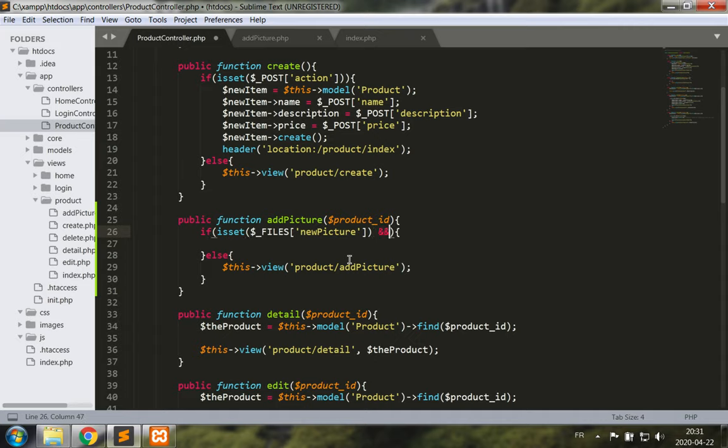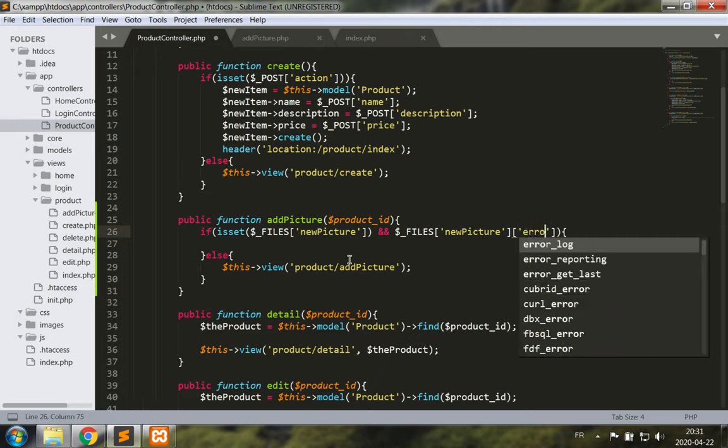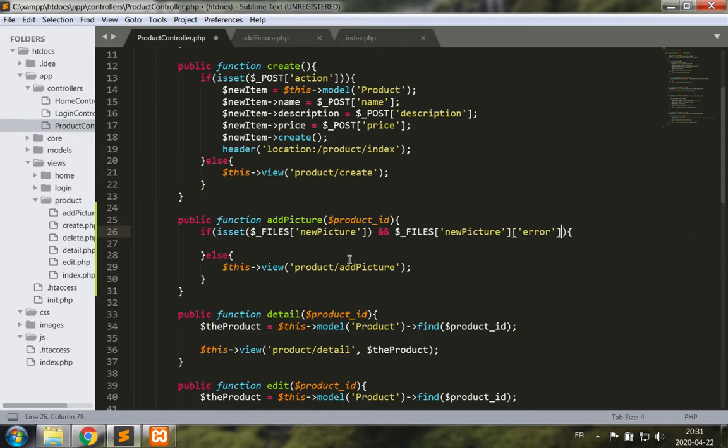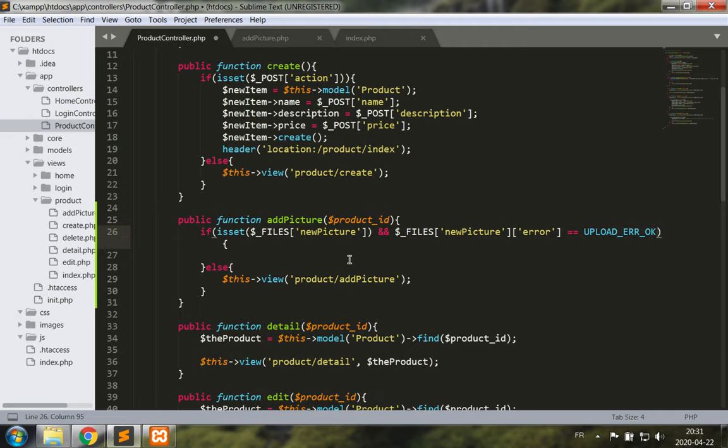So if this is set then we are receiving the file. Now it doesn't mean that the file was properly uploaded so we're going to check that it was properly uploaded by verifying that the error message that comes with this file is that the upload error is okay, so in other words there is no error.